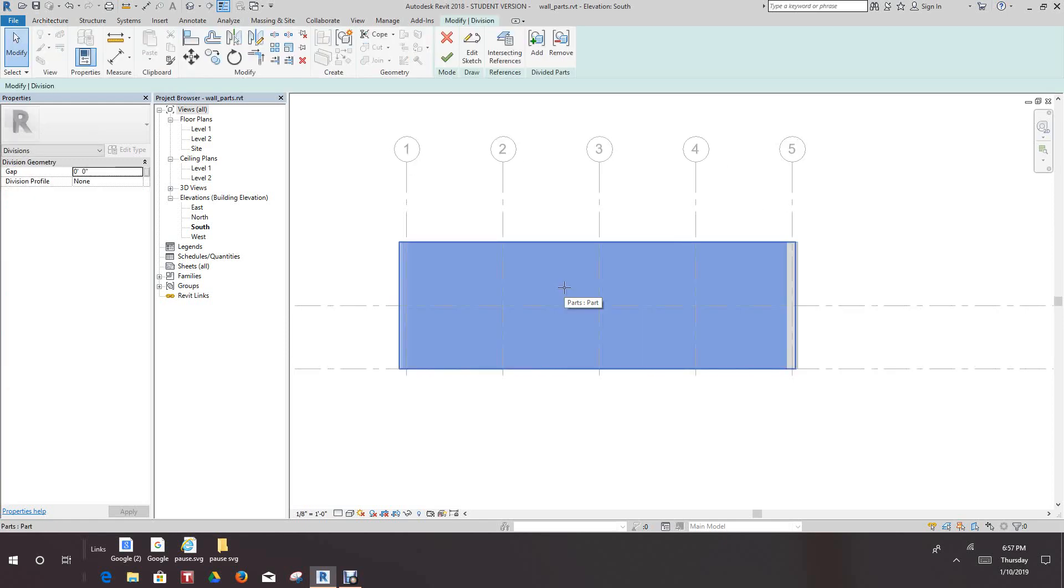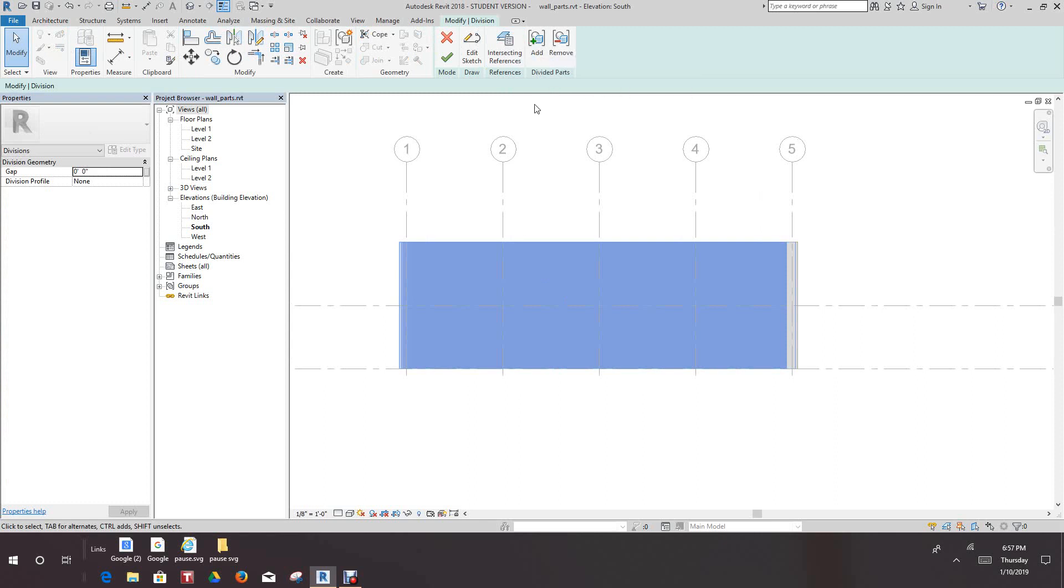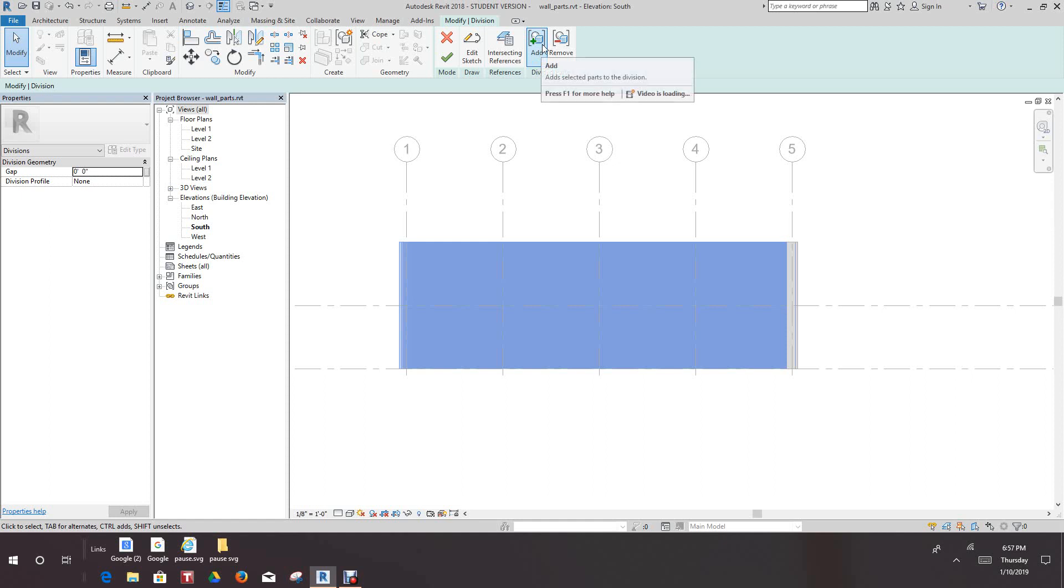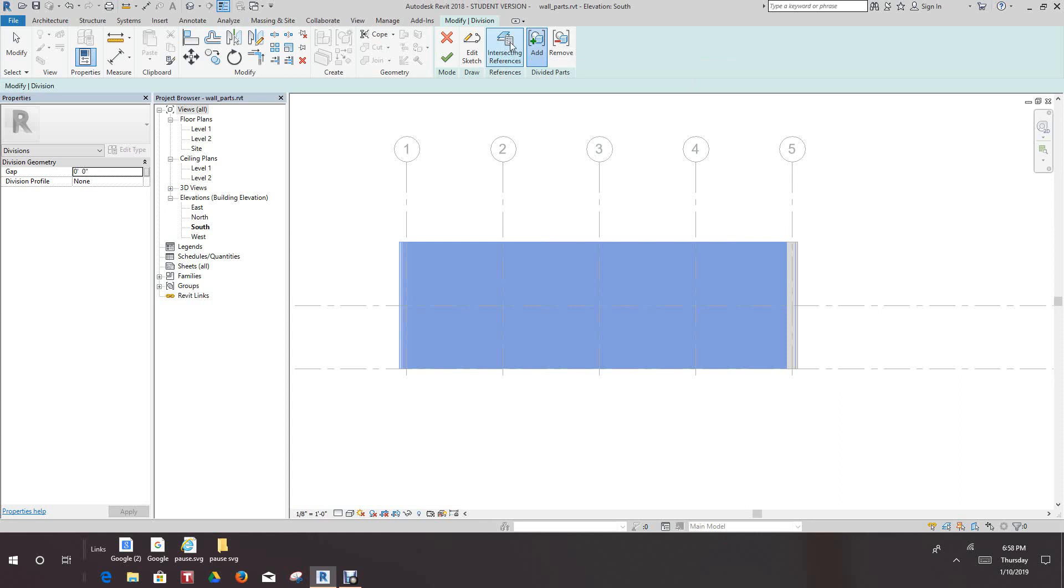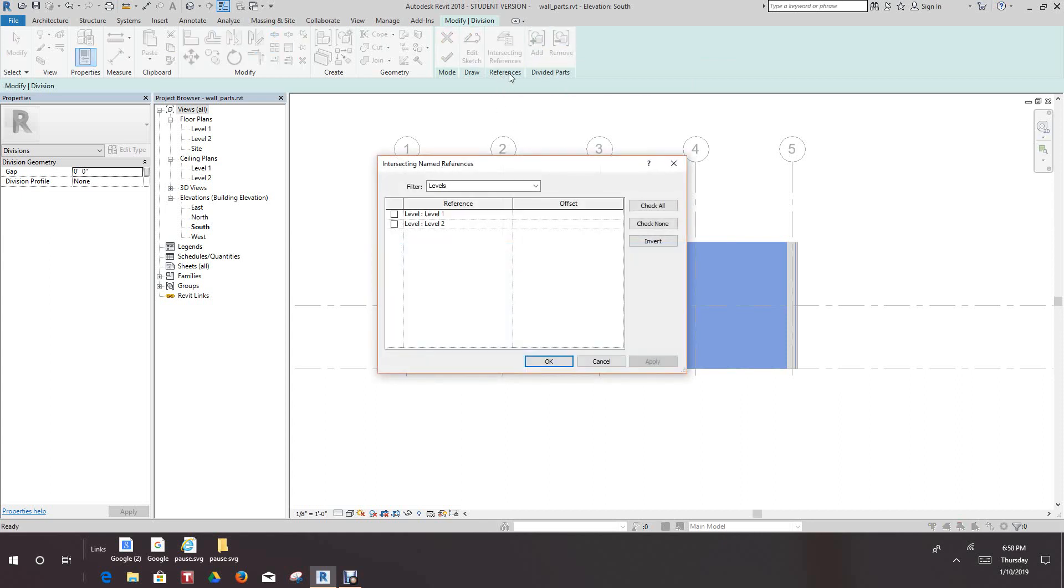And then we'll go here, above here, under modify division. And we'll select the add tool from the divided parts panel. Next, we'll select the intersecting references right here. And then we'll look in our filter in the intersecting name references and we'll select all.